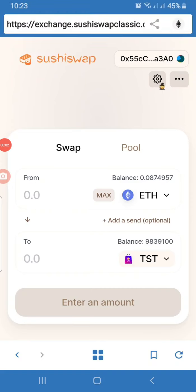Hello everyone, welcome to another video about TST. In this video I'm going to show you how to add and how to remove liquidity from the ETH/TST liquidity pool on SushiSwap. What we have here is SushiSwap opened within the browser of Trust Wallet.